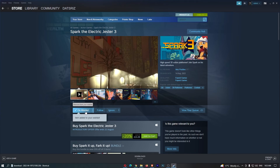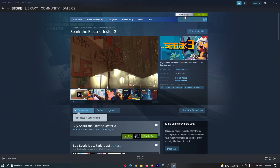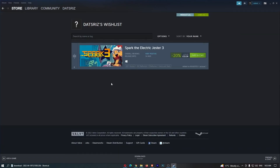Go ahead and click on this, and as you can see the game has been added to your wishlist. If I now click into my wishlist to check, you can see the game is right here, and that is how you can add a game to your wishlist on Steam.